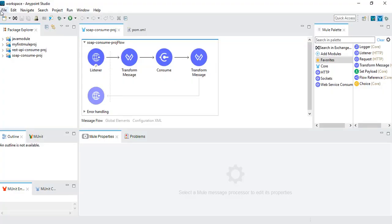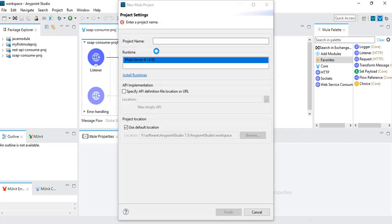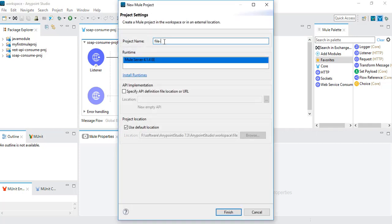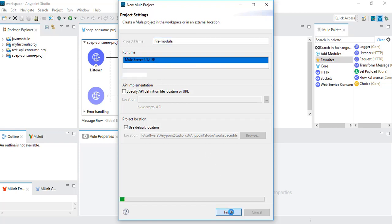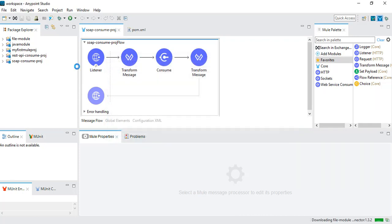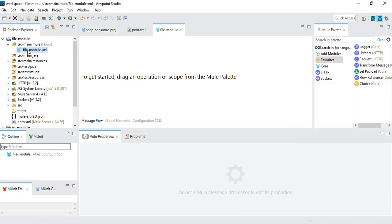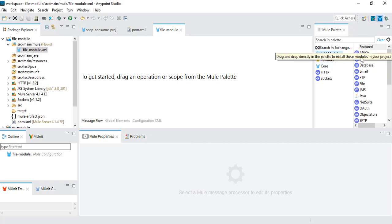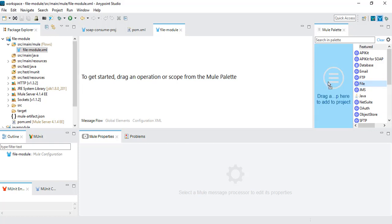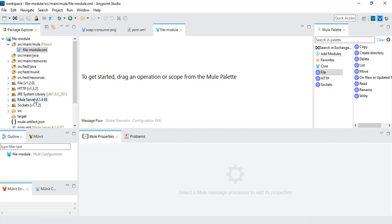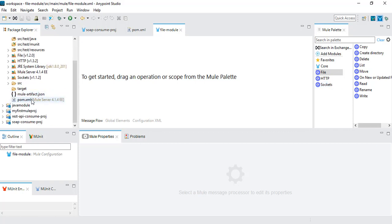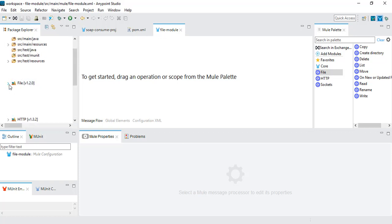Three tasks: one, place one file in a particular location; after placing the file, it will automatically trigger the flow; then it will read the file and the logger will show the output. To start, we will create one new project in Mule Studio with the project name 'file module' and click on Finish. This will create a new project with one XML file, file-module.xml. We need to add the file module first, because by default only two modules are available — HTTP and Socket. We will drag one file module inside this, which will automatically detect the module and add the entry in pom.xml, and download all the required jars.